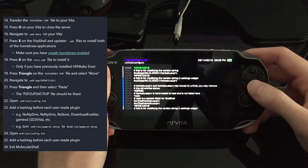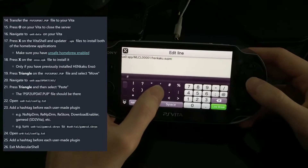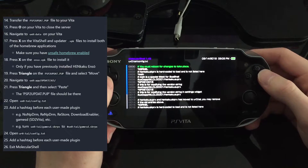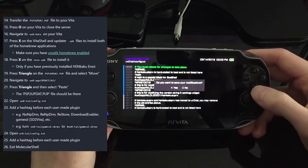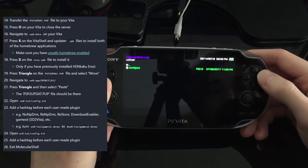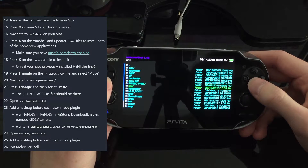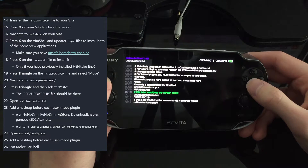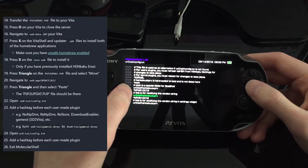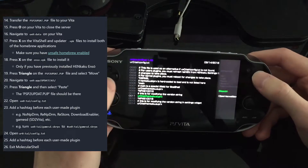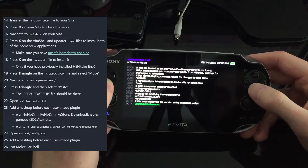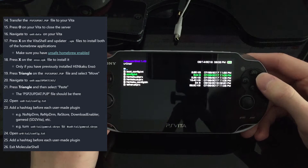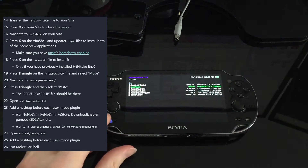If any of you want to follow this guide yourselves, I'll provide the link to the actual website in the description below. That's finished — I save it. I also need to check the UX0 tai folder config text to make sure everything is good. It won't let me edit certain files, so I'll move on. Now it says Exit Molecular Shell, so we're done with that step.